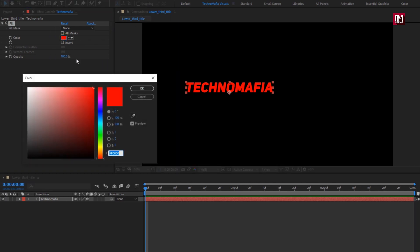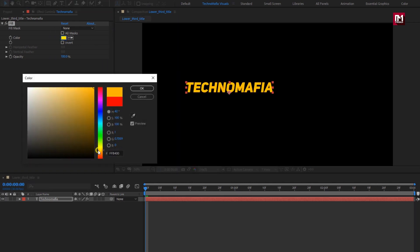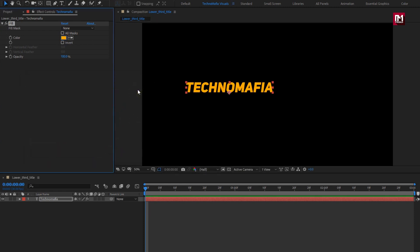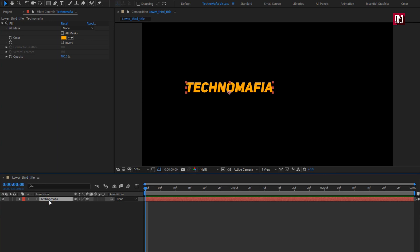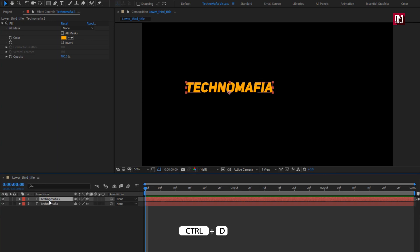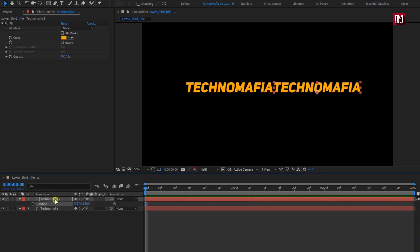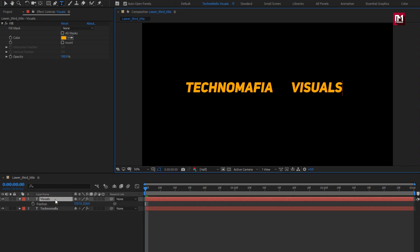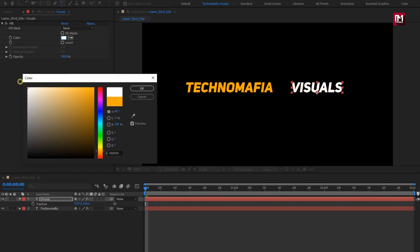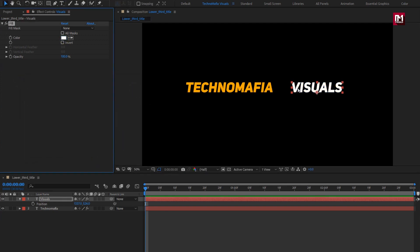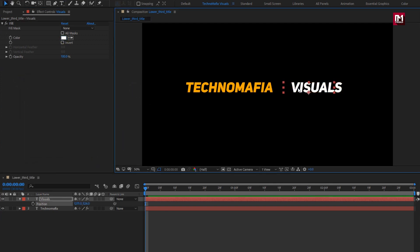Let's set the color. Now let's add the second text layer — we will create a duplicate of the first text layer and position it. Let's change the text content. Here I will change the fill color to white for this text layer.